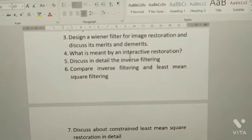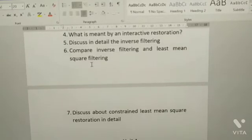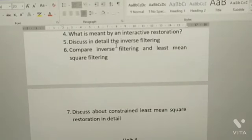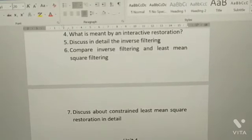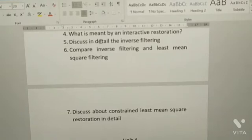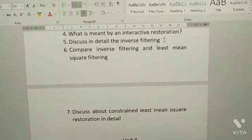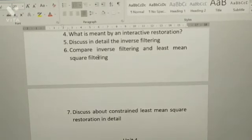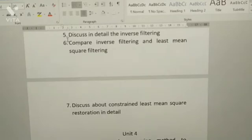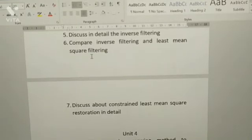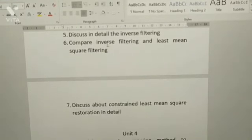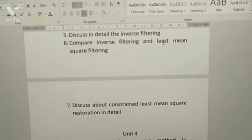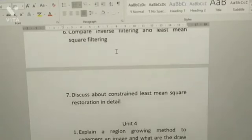Fifth: discuss in detail the inverse filtering. Sixth: compare inverse filtering and least mean square filtering.